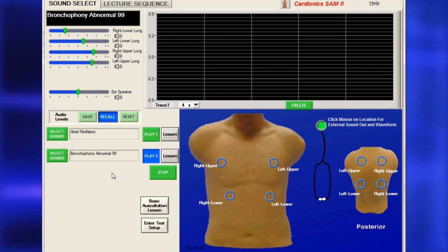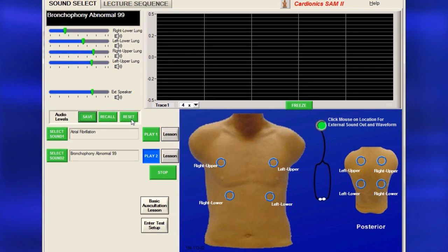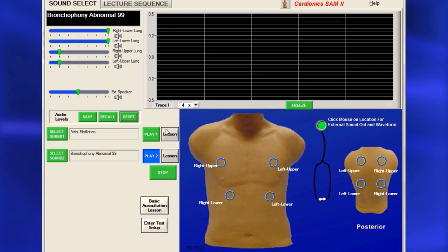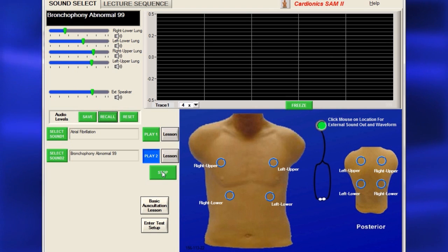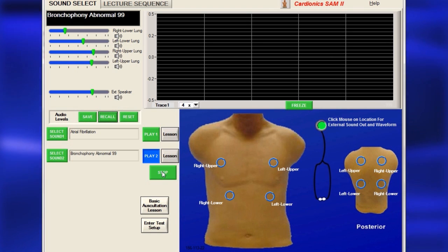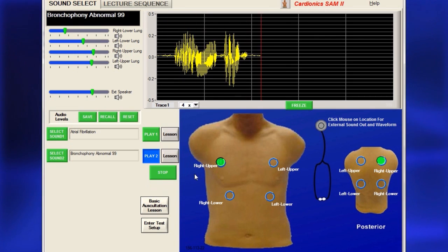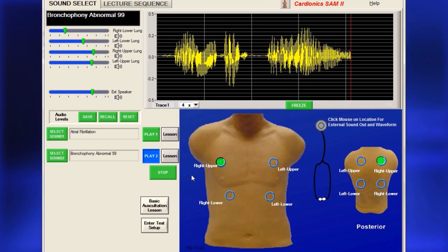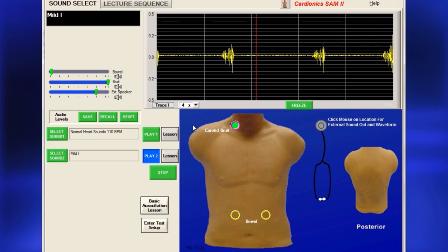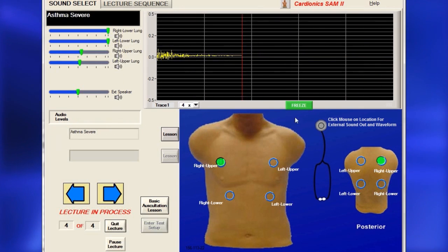To return to a preset volume, click the Recall button, then use the Reset button to go back to the saved settings. To see a sound's related phonocardiogram or pneumogram on the screen while hearing it, click on one of the circled locations. The trace amplitude can be increased for better viewing or frozen for further study.